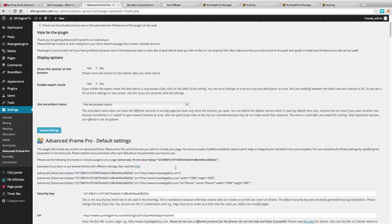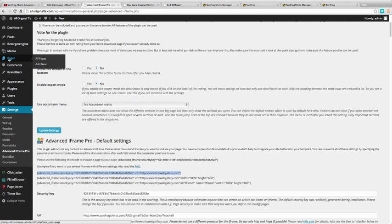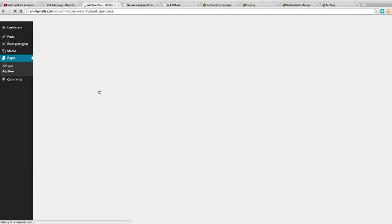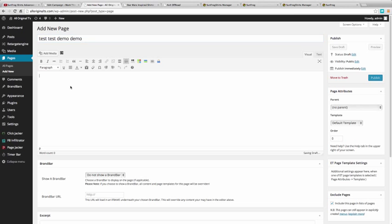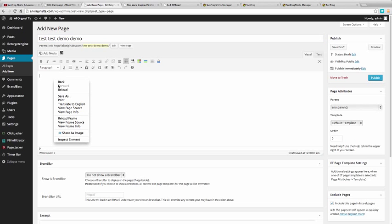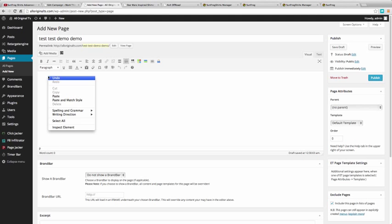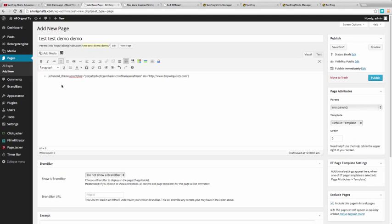We're going to go up here to page and we're going to add a new page. We're going to call this test demo. We're going to paste that shortcode in, get rid of that. This right here is the site that you're going to iframe in. So I'm going to get that collection ID.